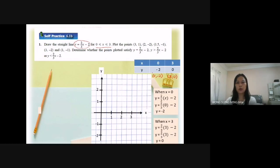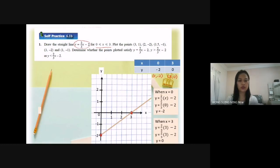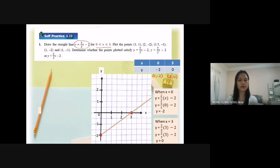Now I plot two points: (0, -2) and (3, 0). After we have these two points, we draw a straight line passing through these two points.